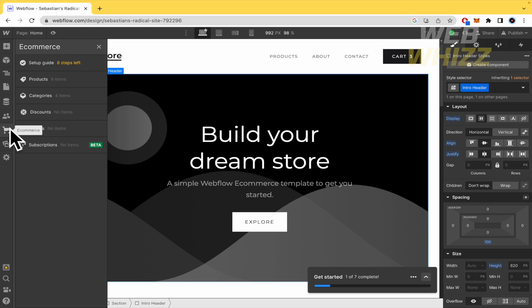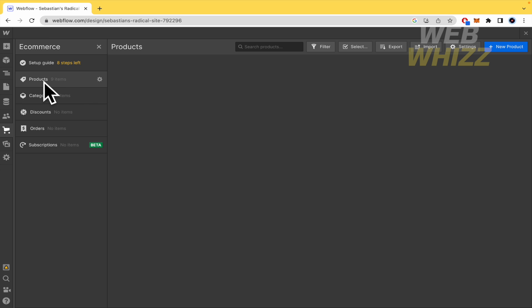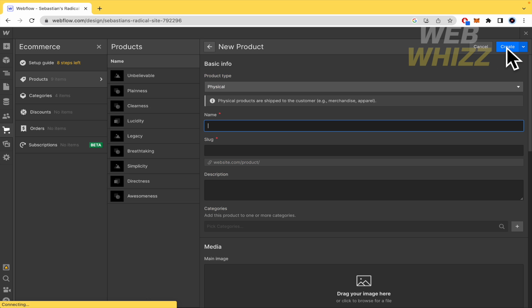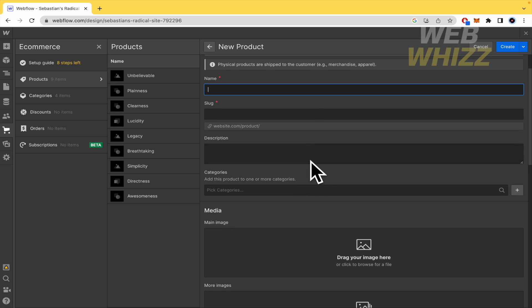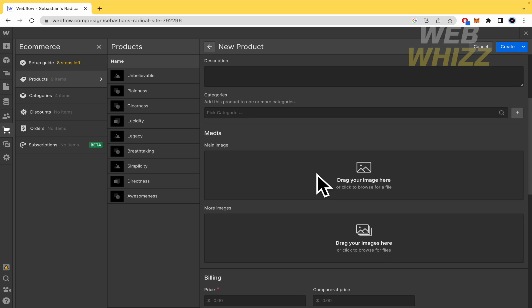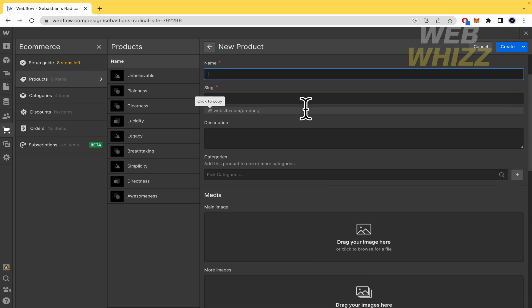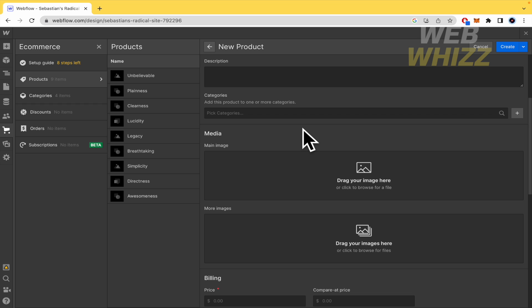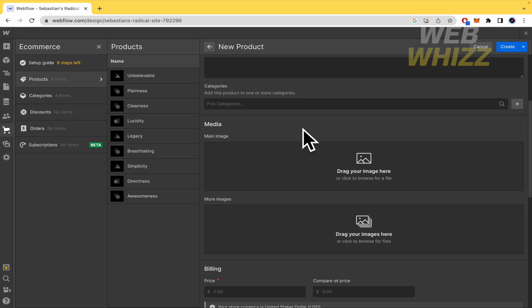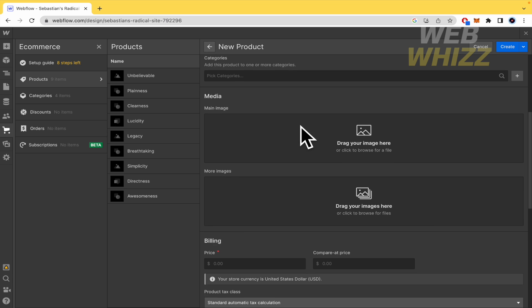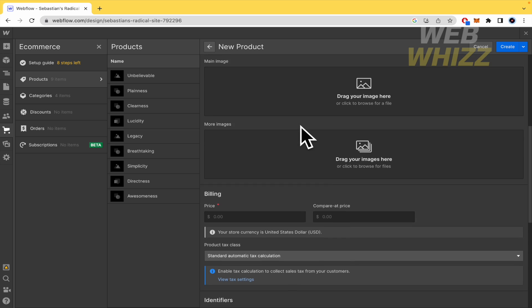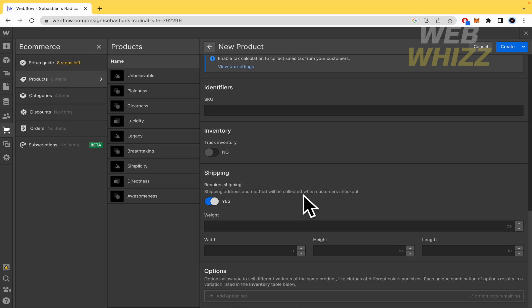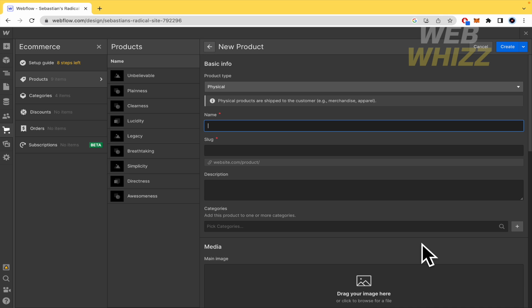So the second step is to create a product. But I'm going to use these default products. Here in e-commerce, I'm going into products. There you have your products. But you're interested in creating a new product. Just click on your product and begin to fill all the parts. The name, the blog, the description, the website, page where you can find it. And some categories if you need it. Some media, the billing, the price, and etc. Some other features like the weight, the width, and so on.